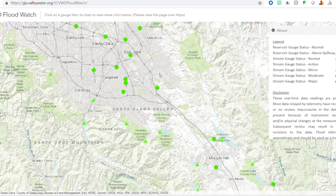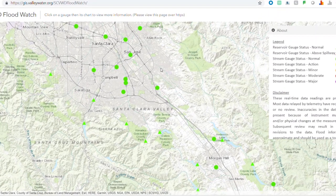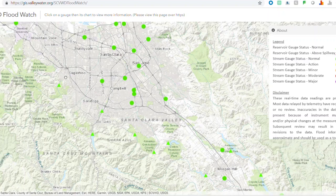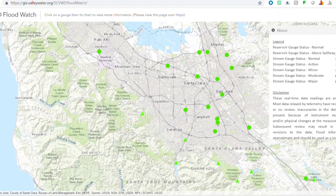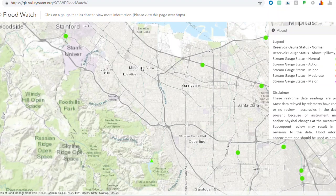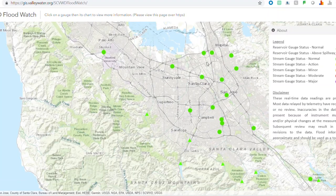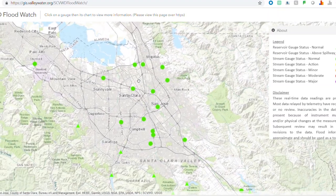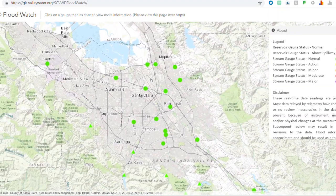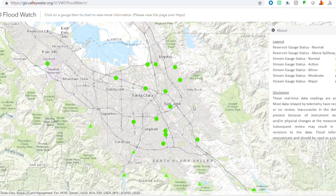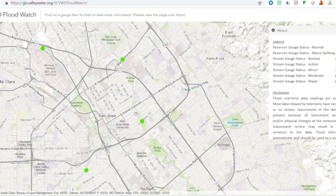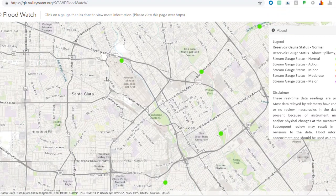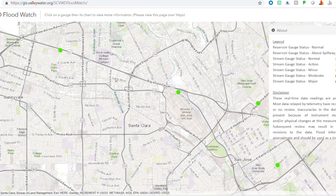This tool is particularly useful if you live near one of the creeks that we have indicated on this map. You can zoom in and out and pan just like you would Google Maps, and get a better feel of the areas and locations where our creeks and our facilities run.